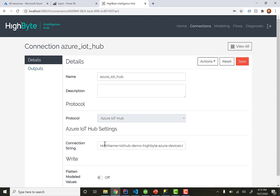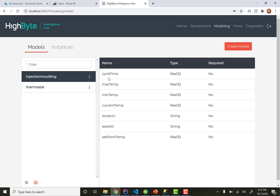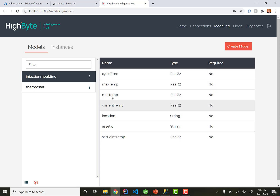To connect to Azure's IoT Hub I use the connection string from Azure — and that's all I need. Now here's the critical part: inside HiByte I'm going to create the injection molding model. This is my enterprise-wide definition of what an injection molding machine looks like. I have cycle time, max temp, min temp, and a bunch of properties.